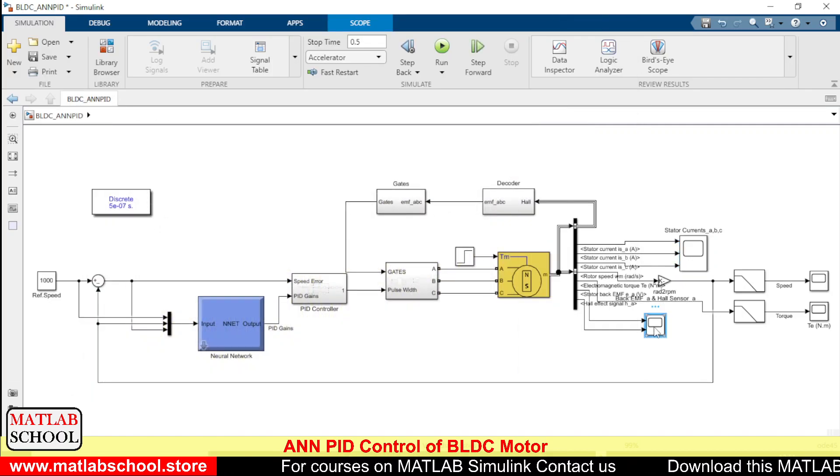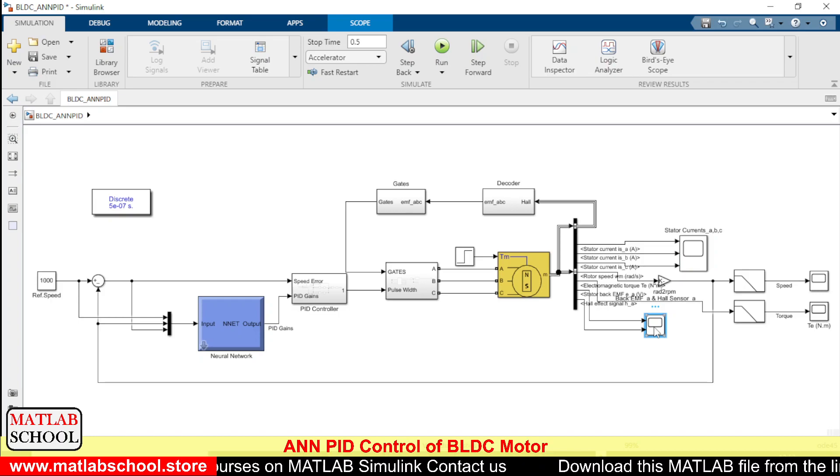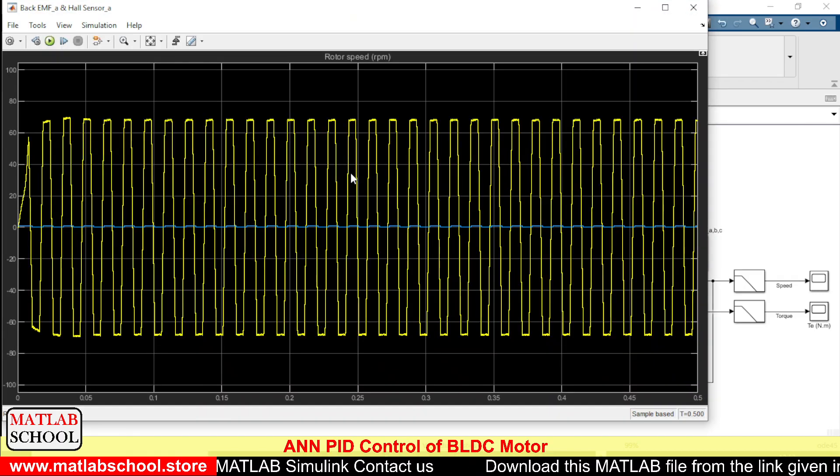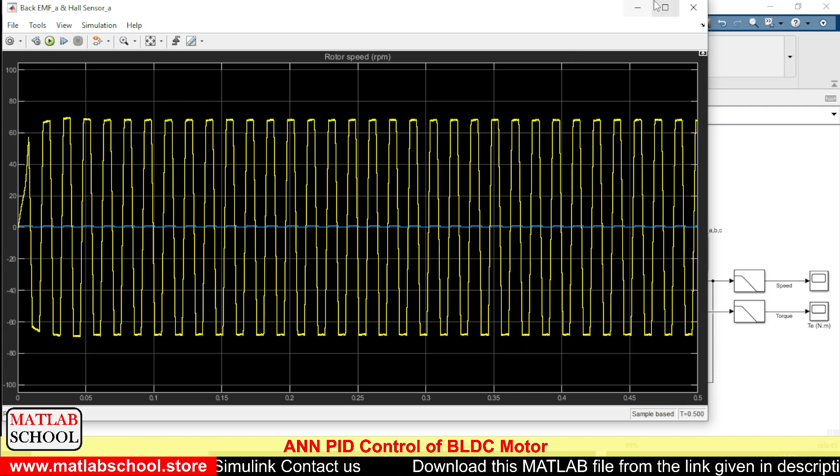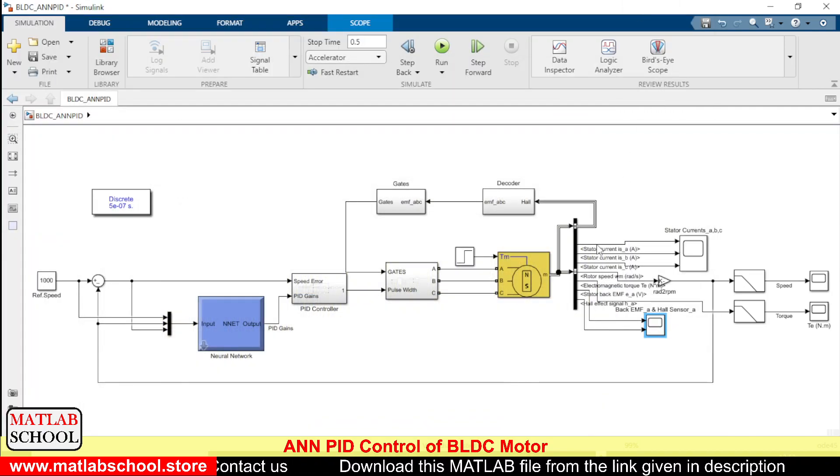And here we have the back EMF. So this is the back EMF data.